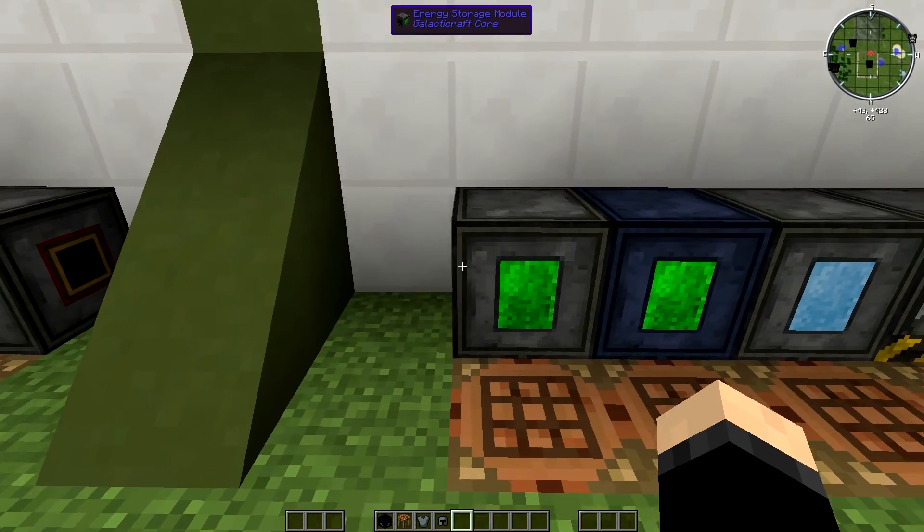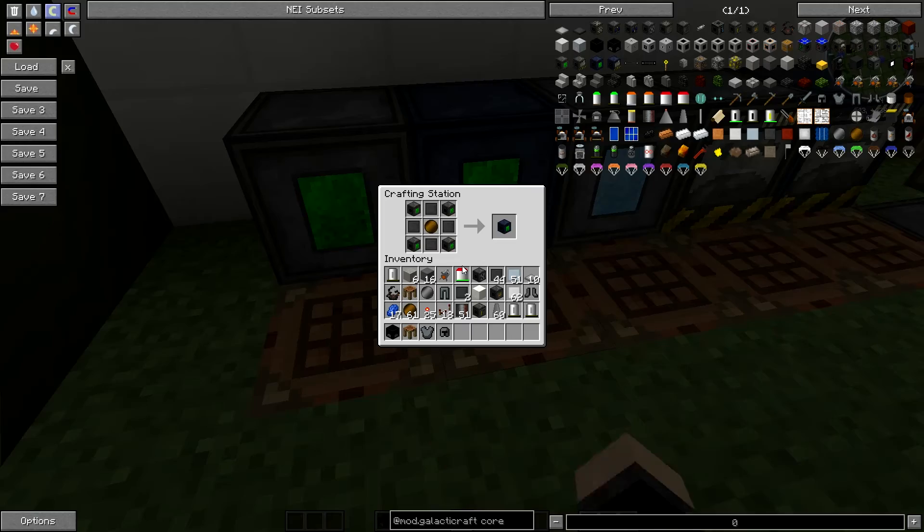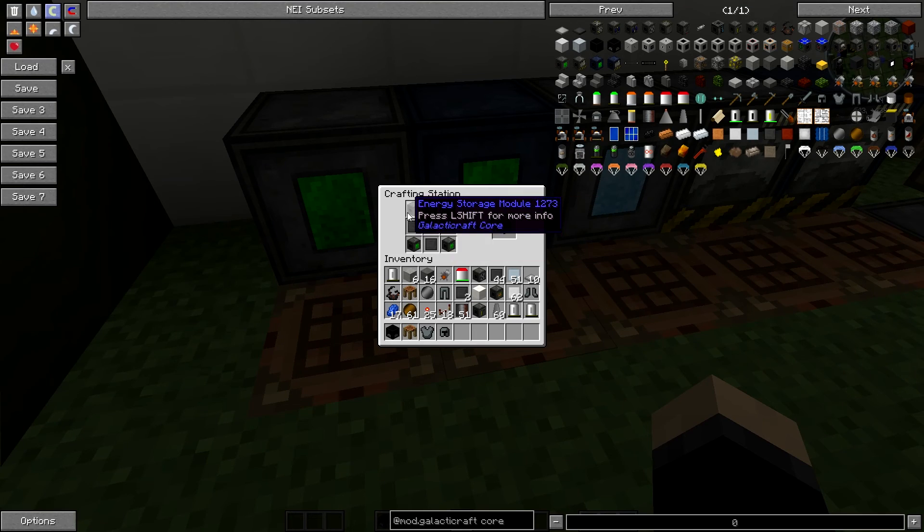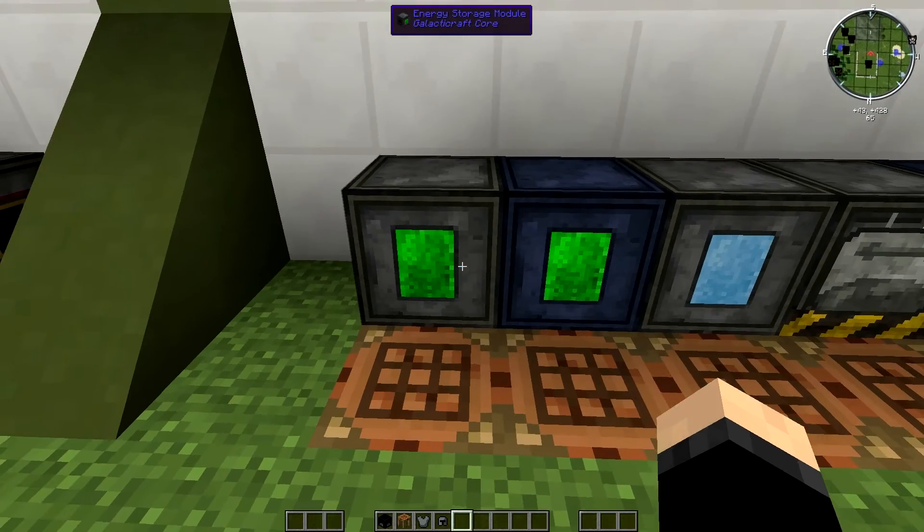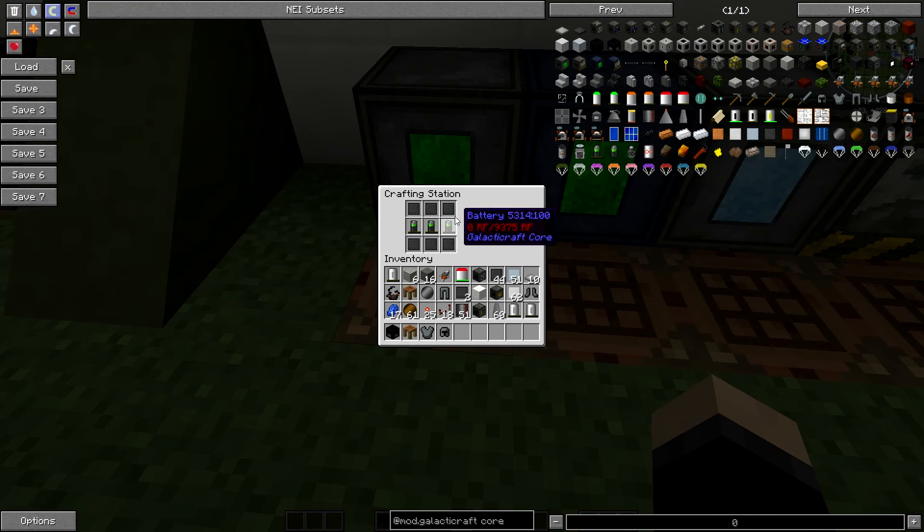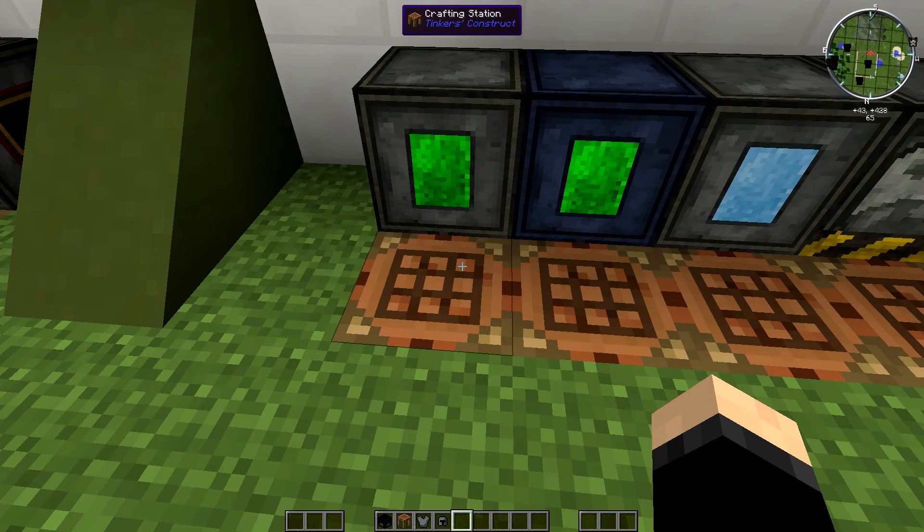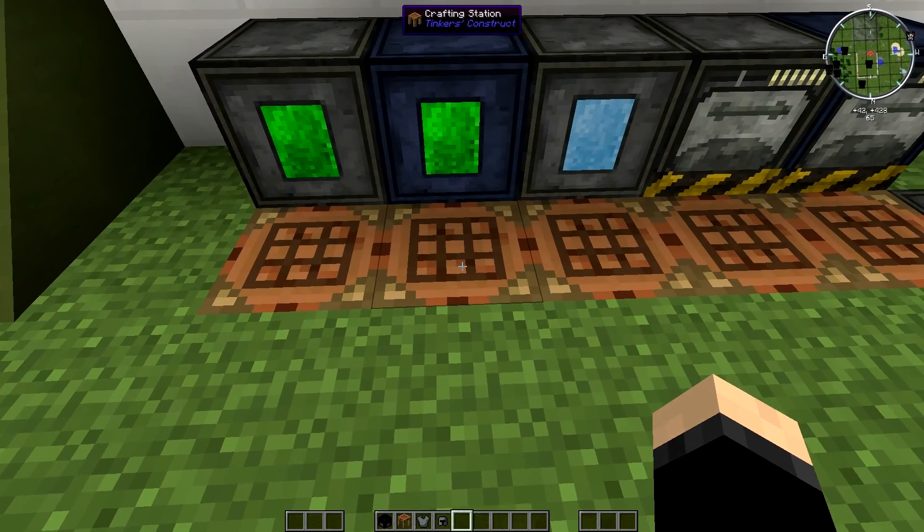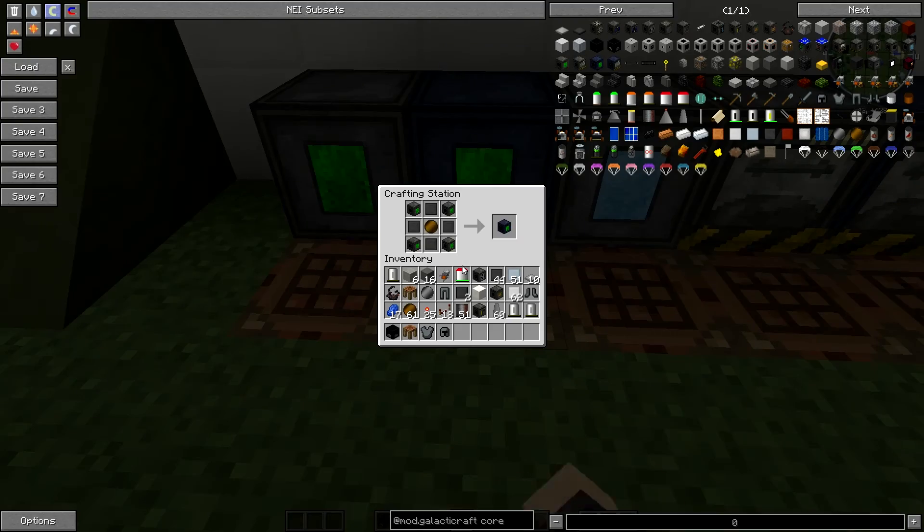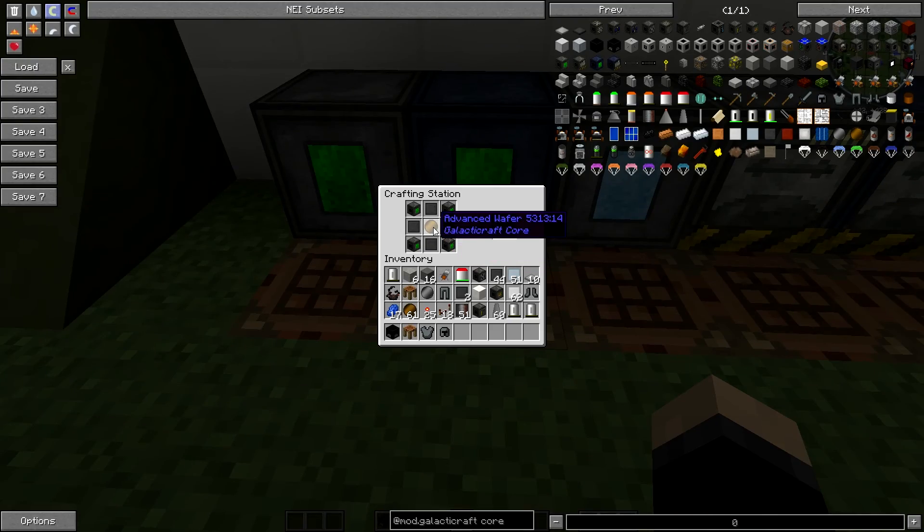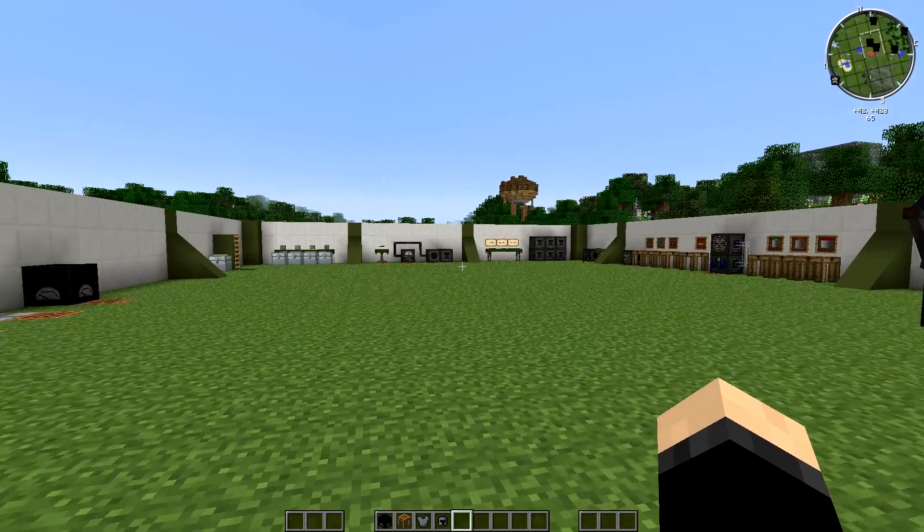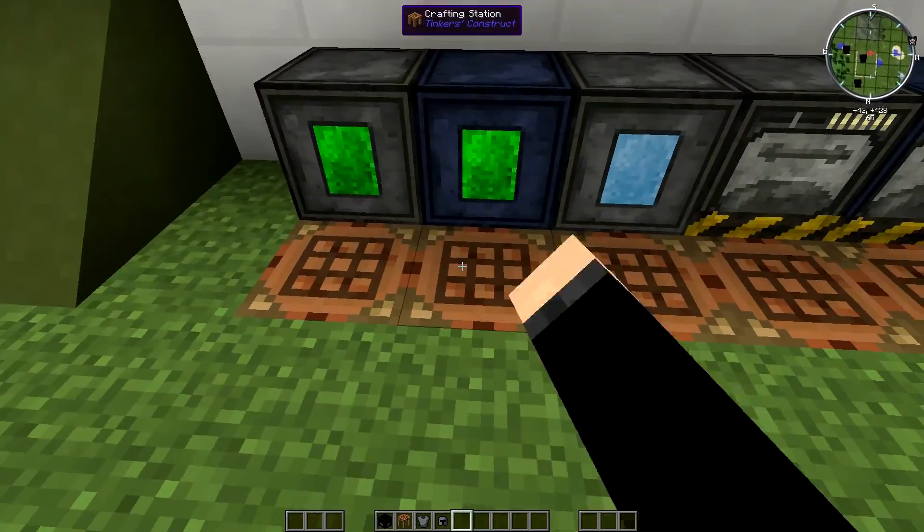And to make the next one, the upgrade, you're obviously going to be needing a couple of these, four in total to be specific. You need one in each corner here. So you have to make four of these, which is going to cost you a total of 24 compressed steel and 12 batteries. It's not too hard to make them. So it's definitely worth doing it. And then obviously you're going to have to make an advanced wafer in a circuit fabricator, which again was shown in episode one.